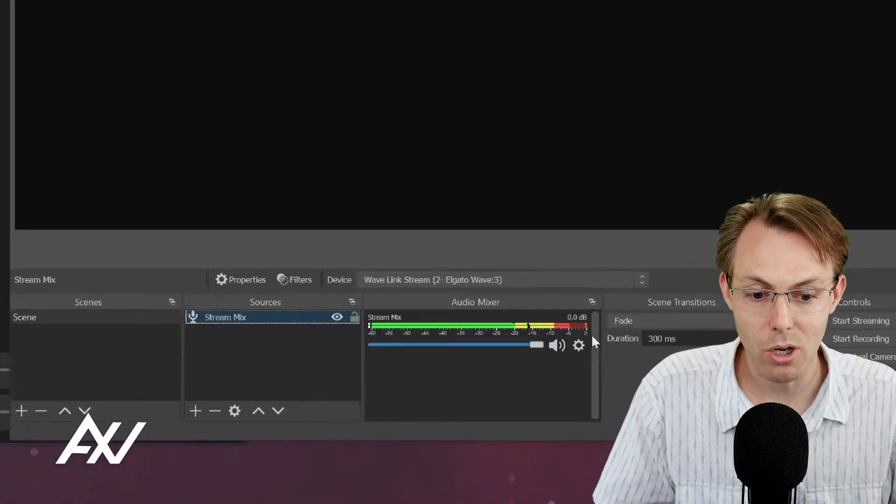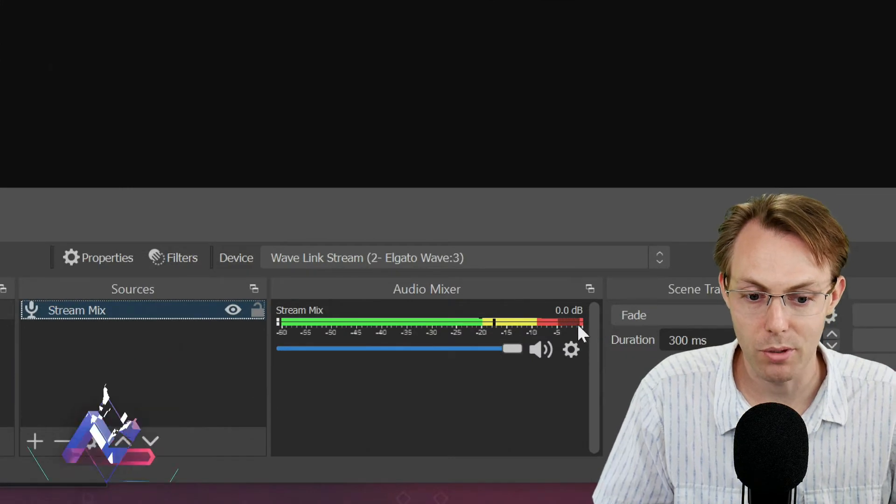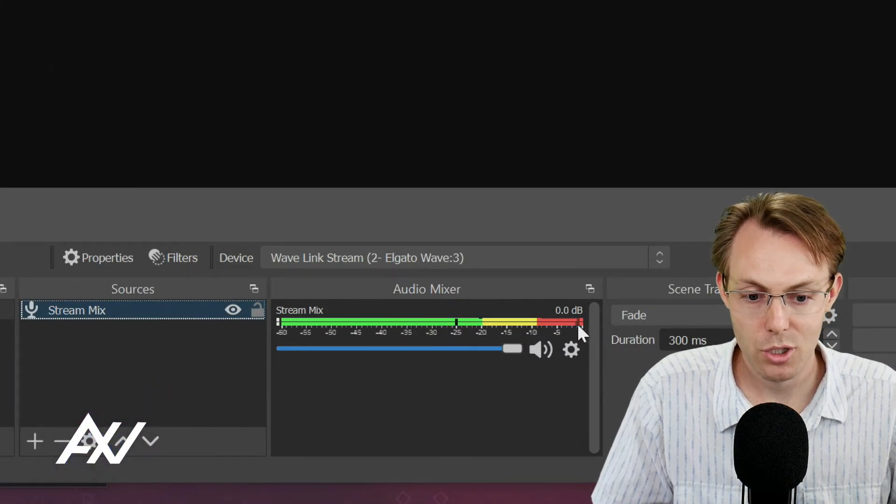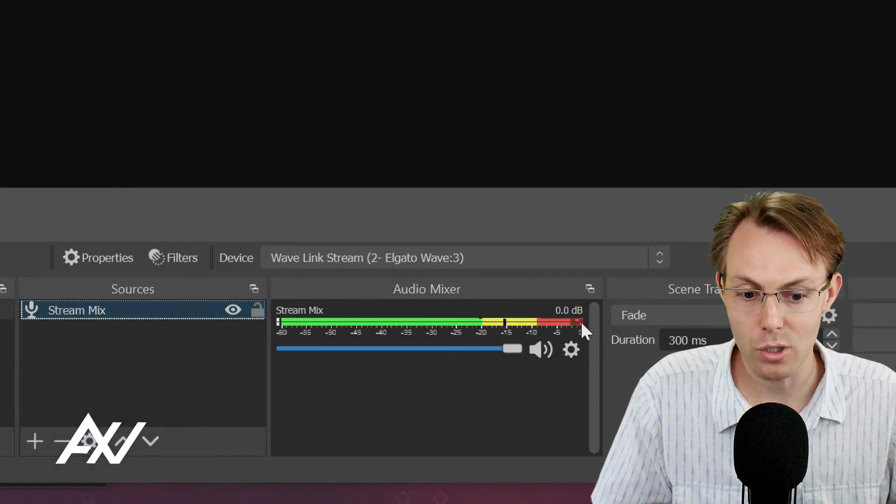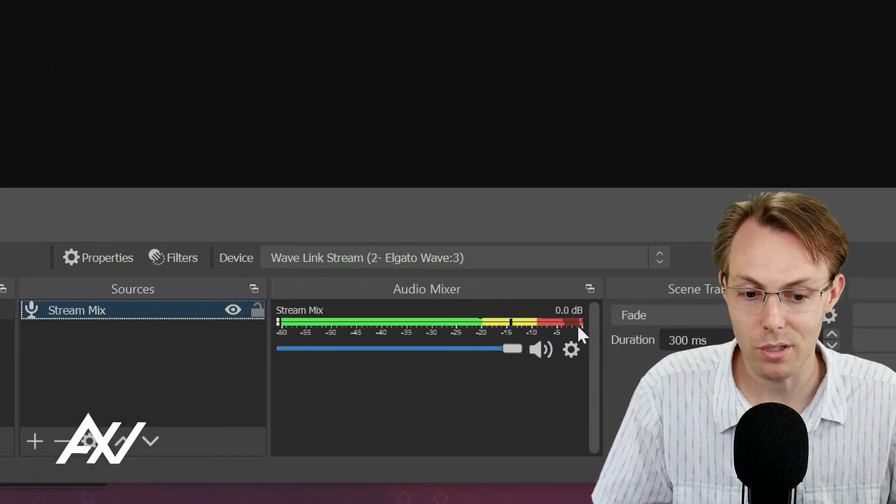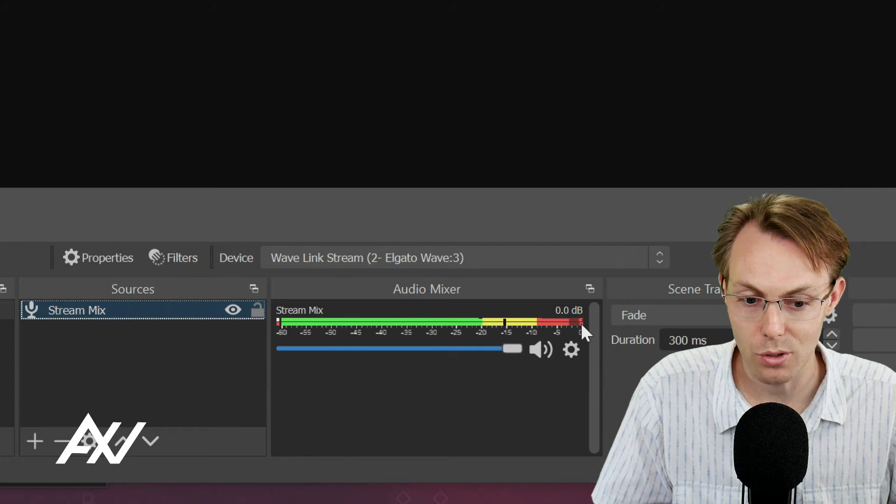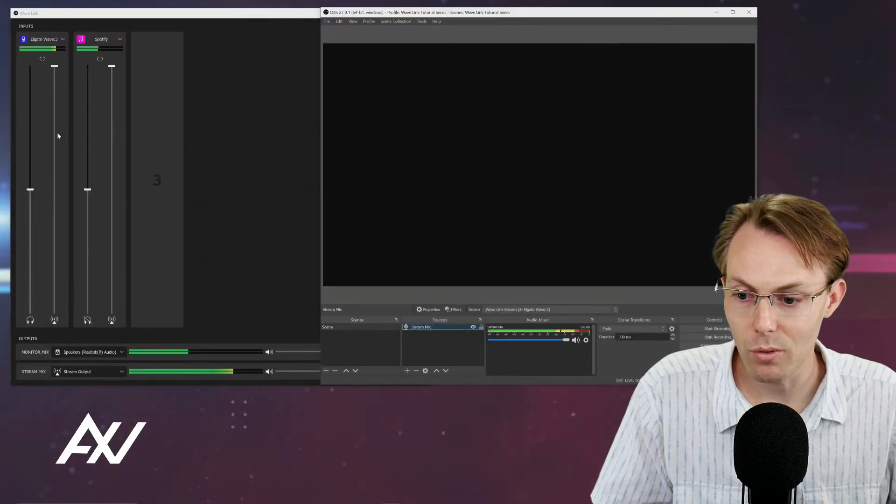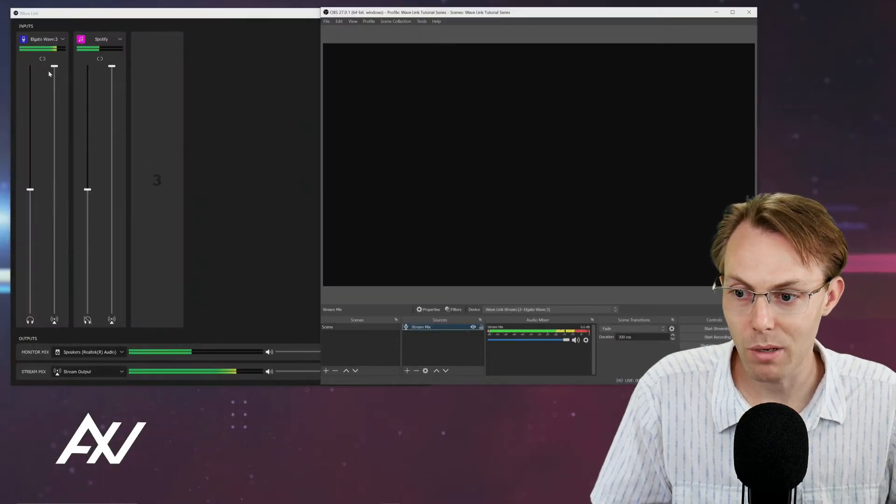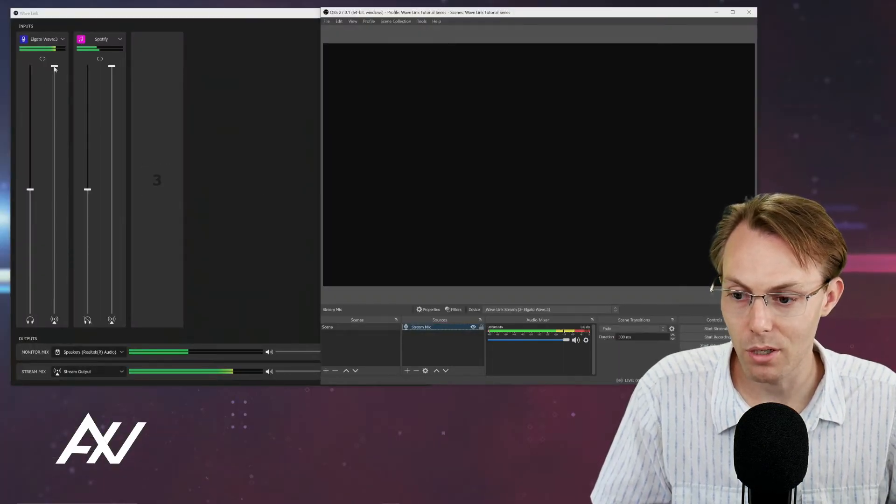So as you can see, when I'm talking, for example, check one, two, three, my audio is going toward the end here and it is way too hot. So what I would do is I would go to my microphone here.